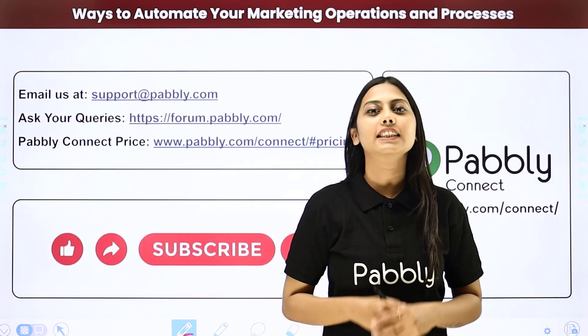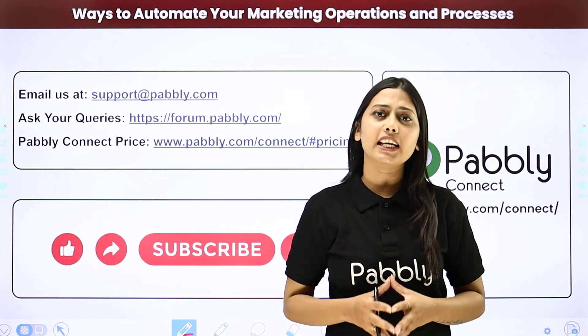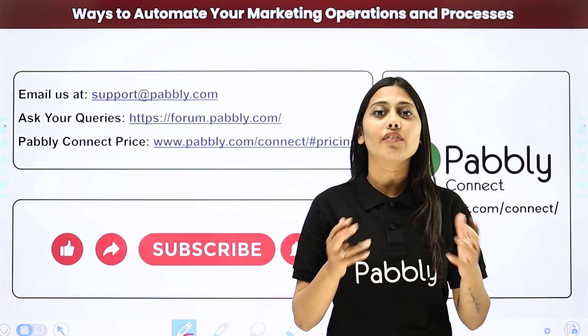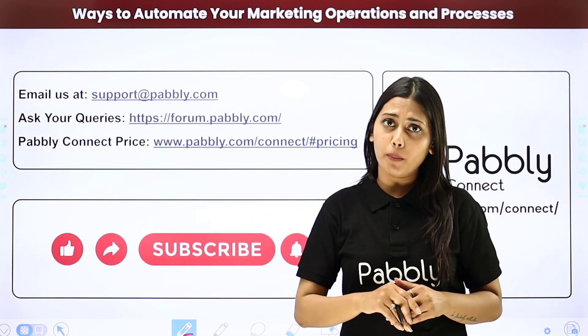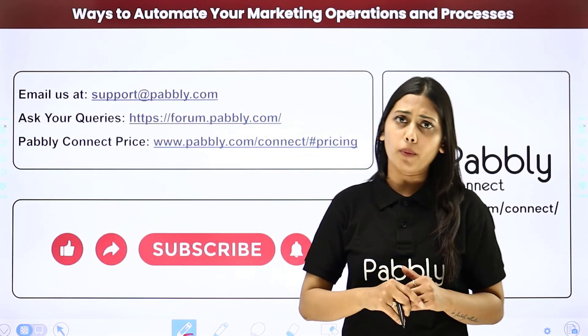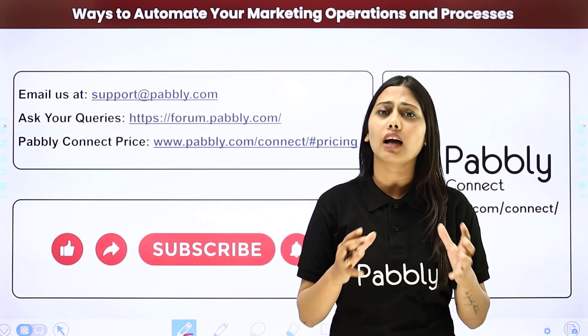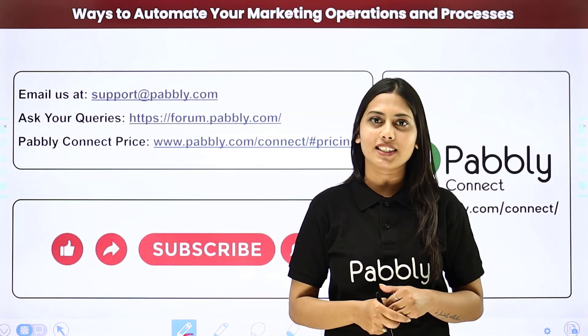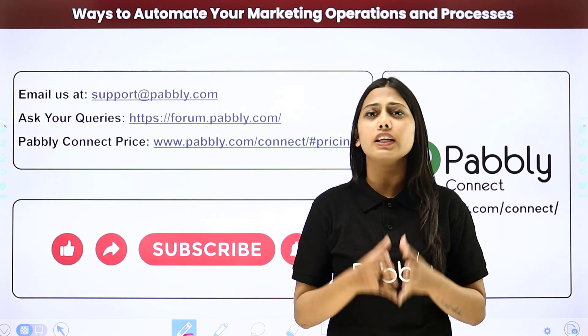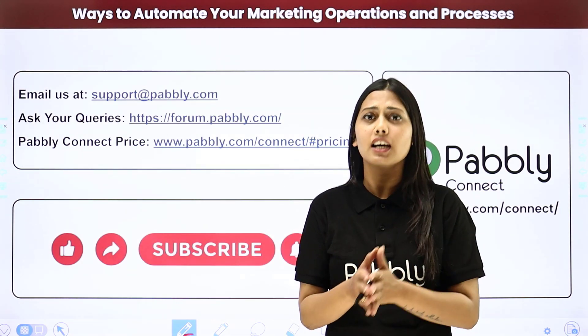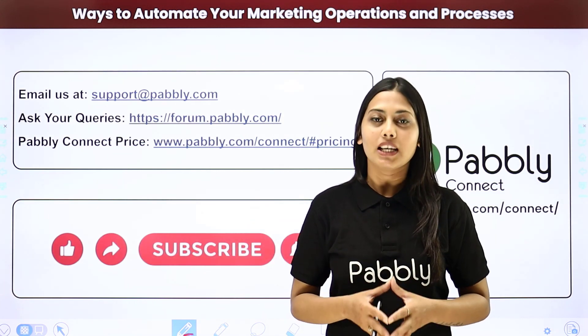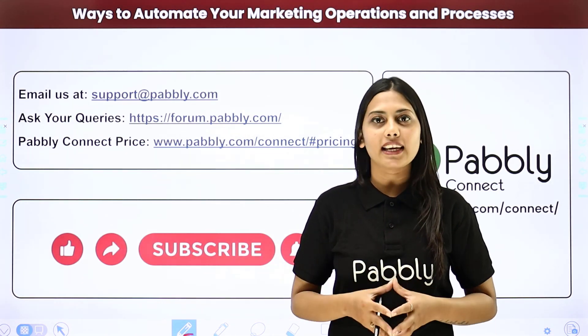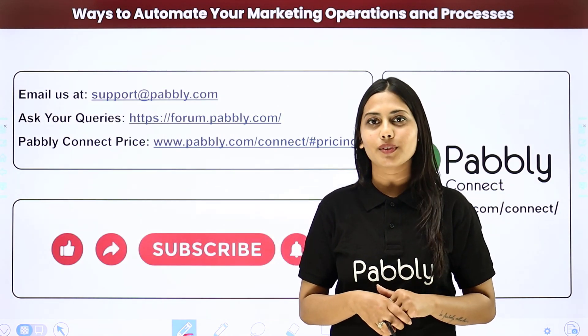Not just these applications but you can integrate many other applications using Pabbly Connect. If you have any issue regarding Pabbly you can email us at support at Pabbly.com. You can ask your queries at forum.pabbly.com and if you have any doubts regarding our pricing then you can connect us through this given website. If you found this video helpful in any way then make sure to share this with your friends and colleagues to make their life easier by creating automations. We will meet in the next video. Till then do not forget to like our video and subscribe to our channel. Thank you.